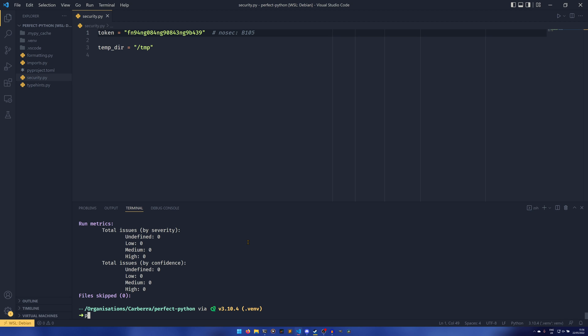What I'm going to do is I'm going to install numpy before it was patched. So there was a security issue that was patched in version 1.22.2, so we're going to install 1.22.1.